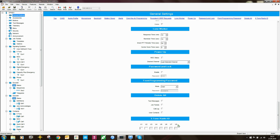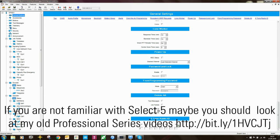So instead of putting fixed digits in the sequence, you would put open brackets, then U1 through to U8 if you were using 8 digits, then close brackets.